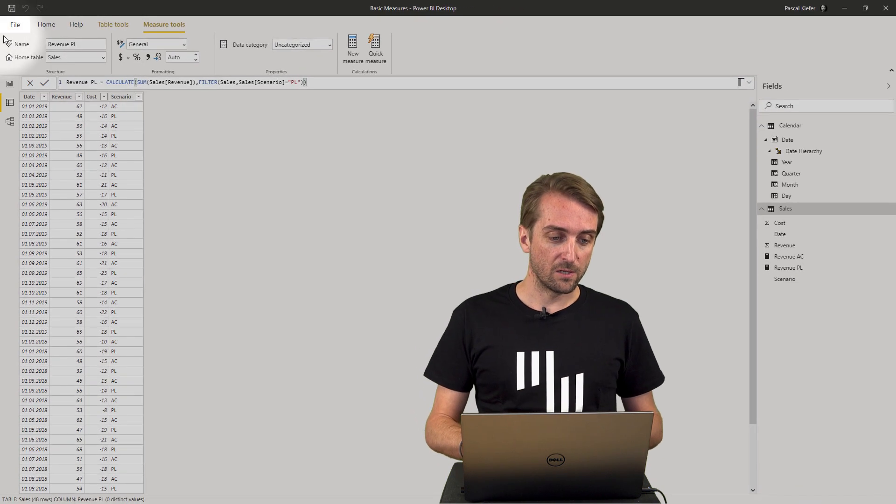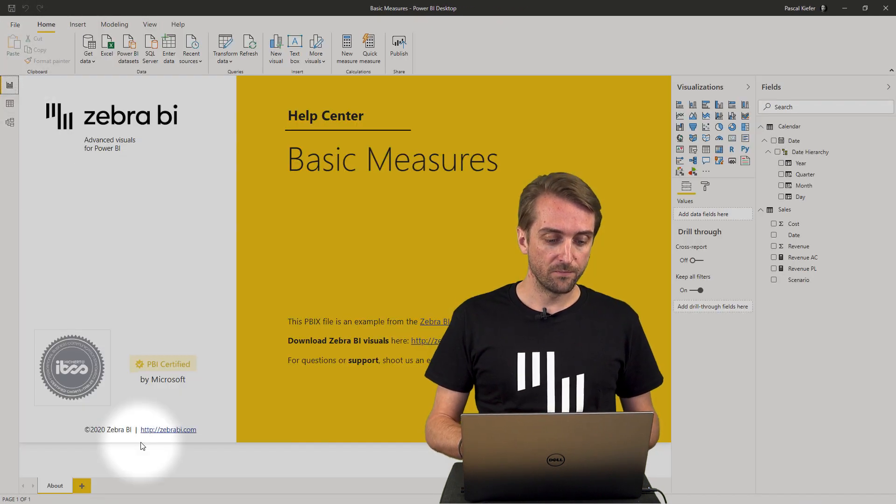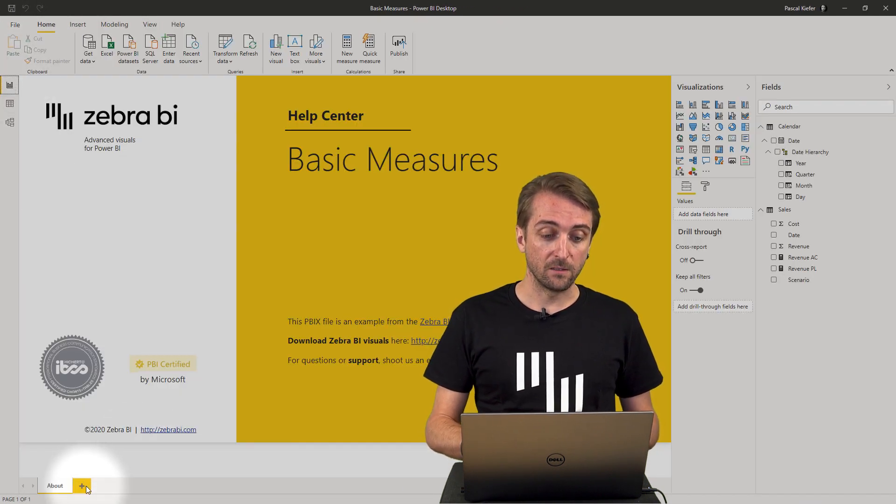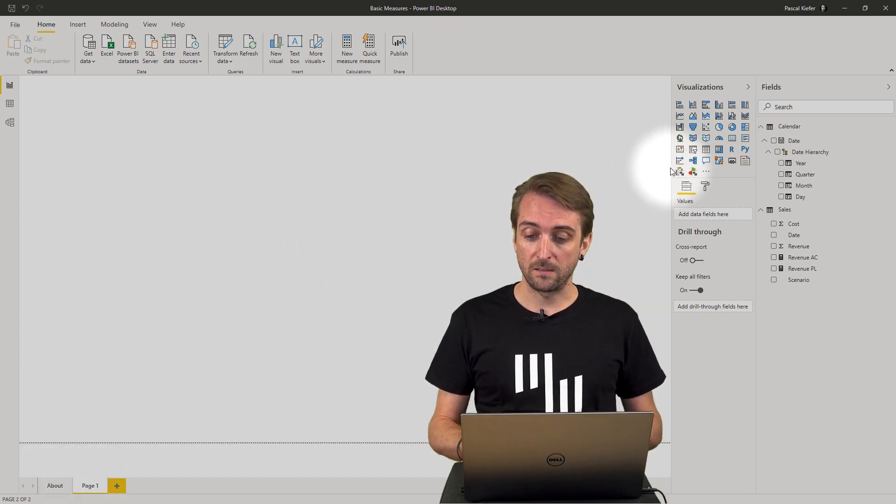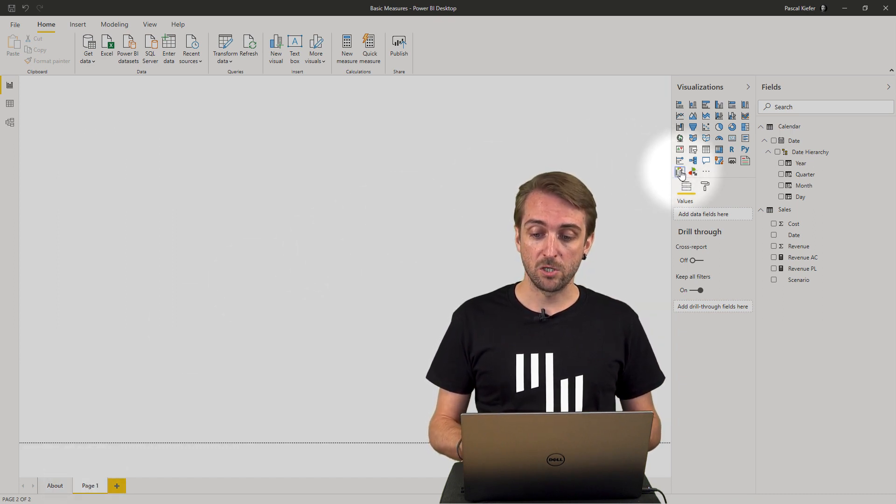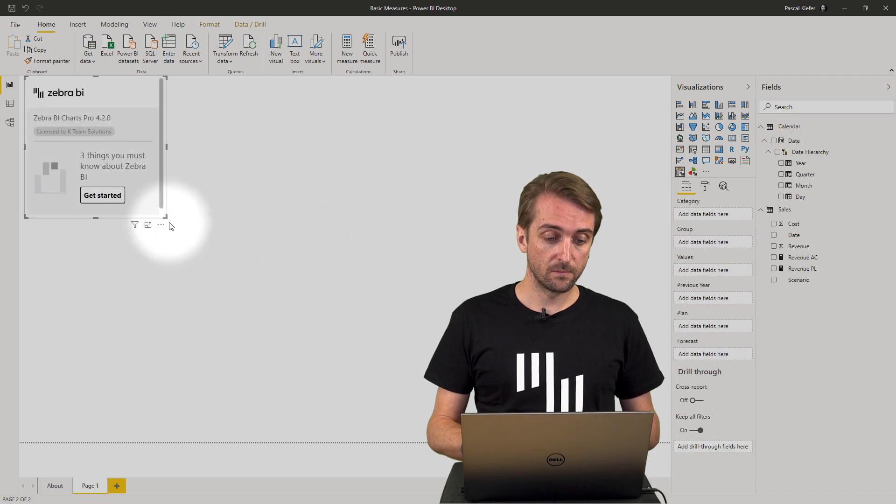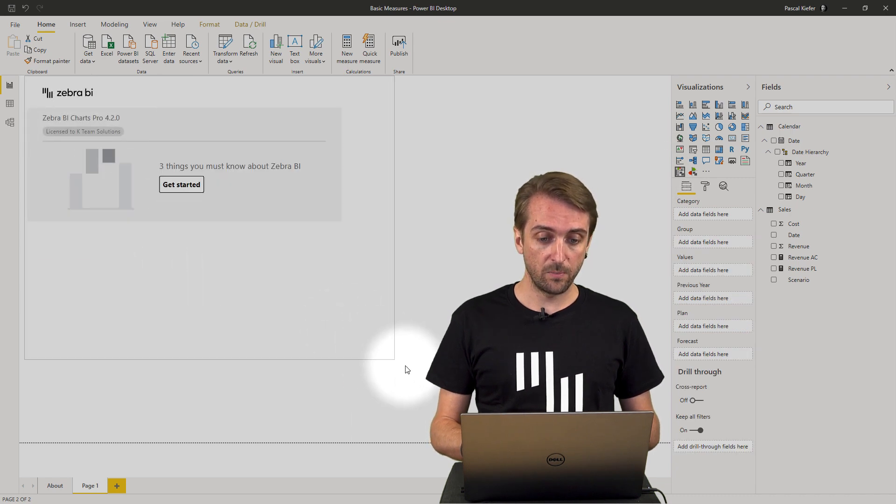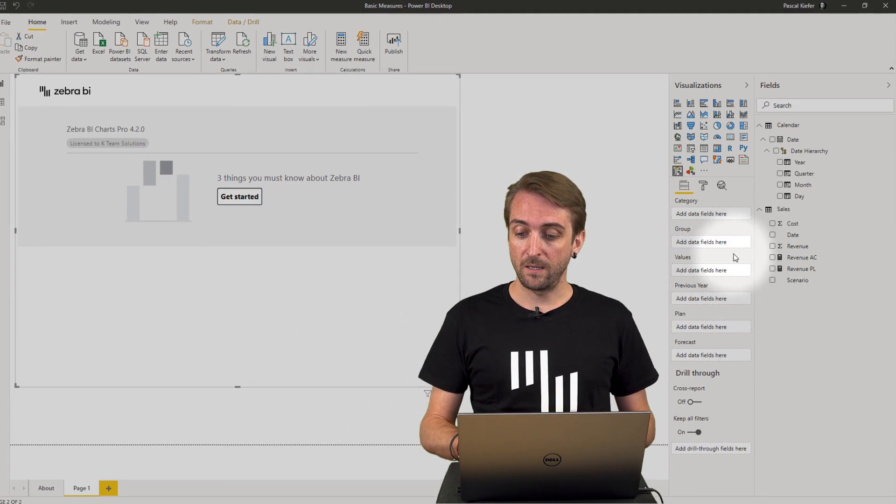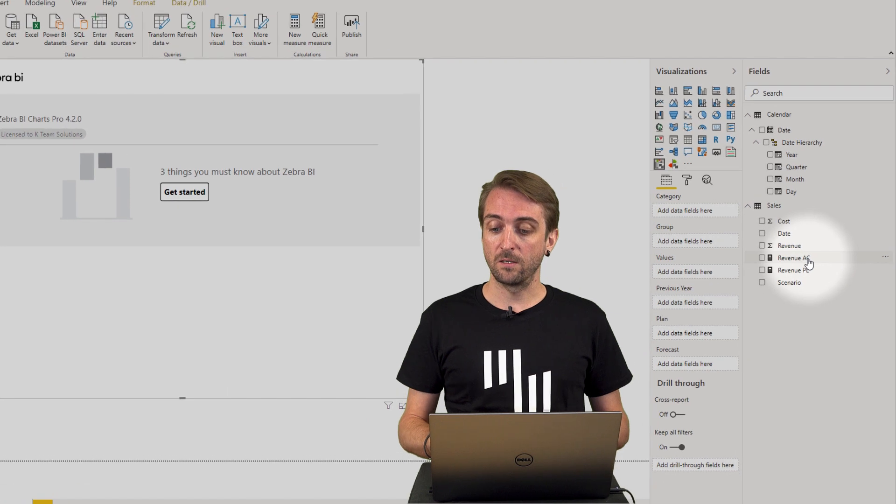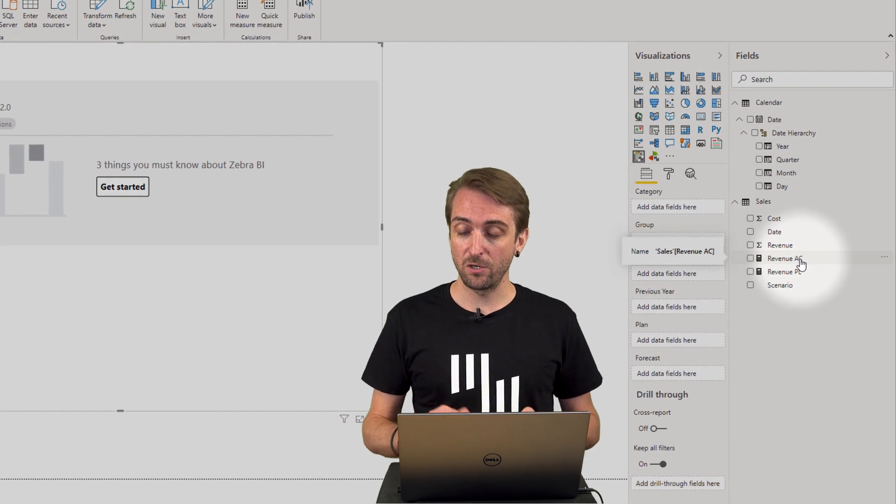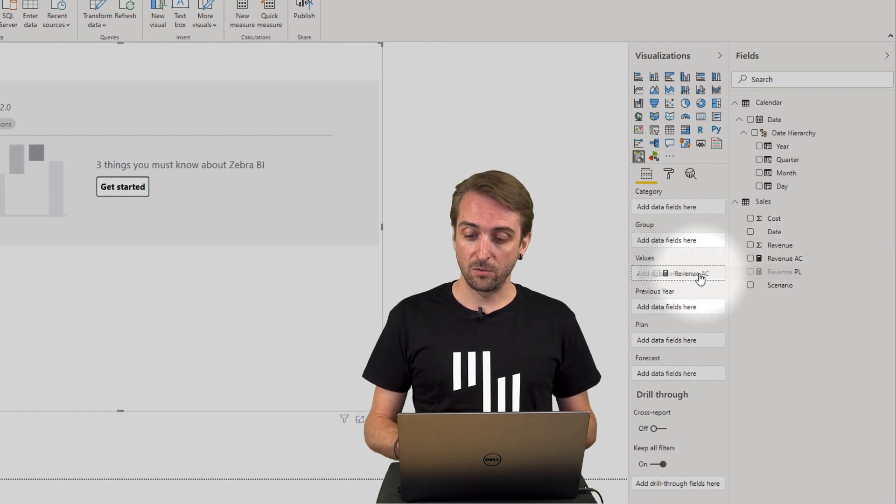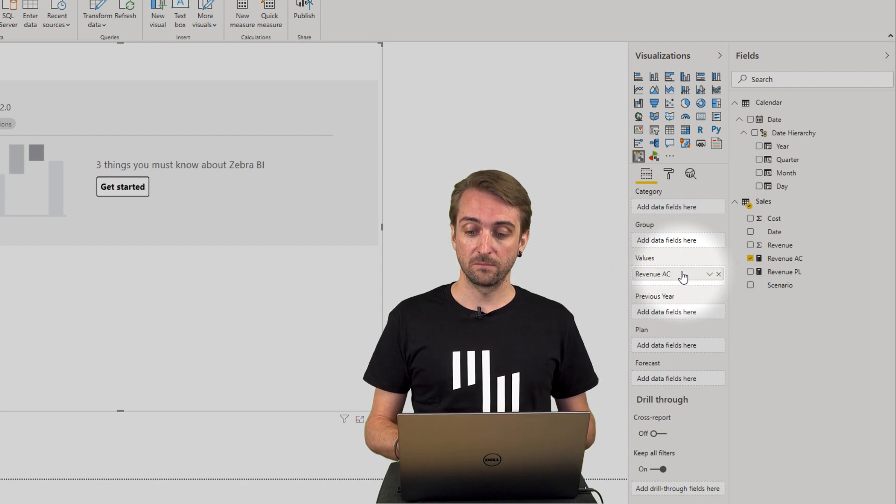So I jump over to the report view and add a new page and then I want to add a Zebra BI charts visual. Increase the size a little bit and then I go and take the revenue AC measure